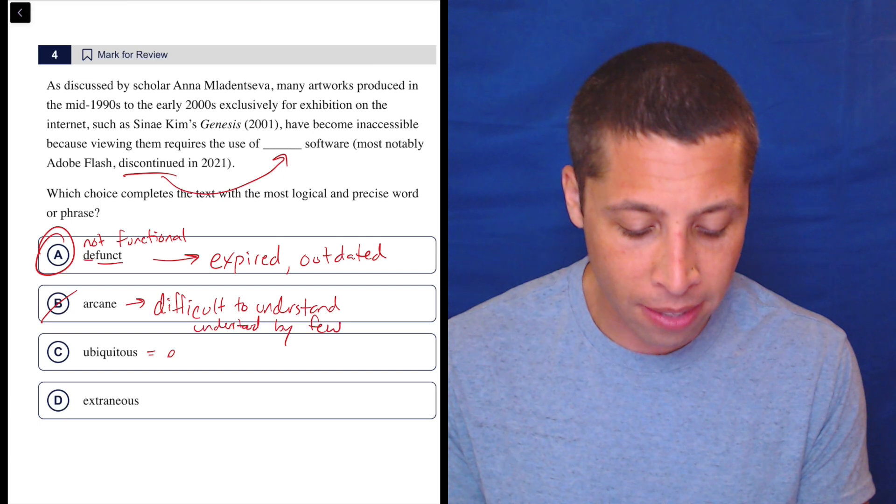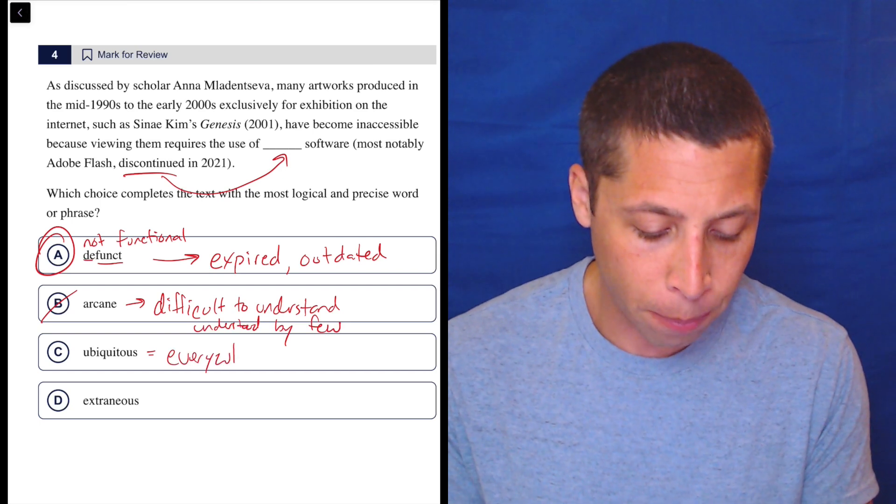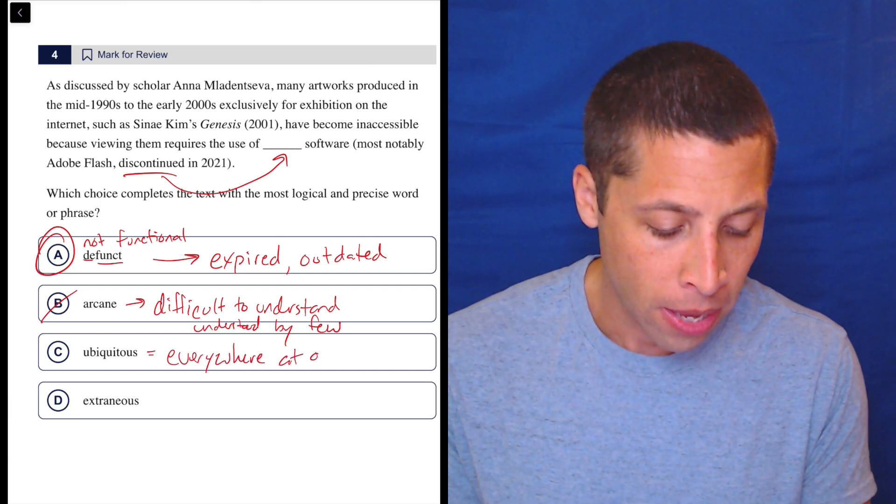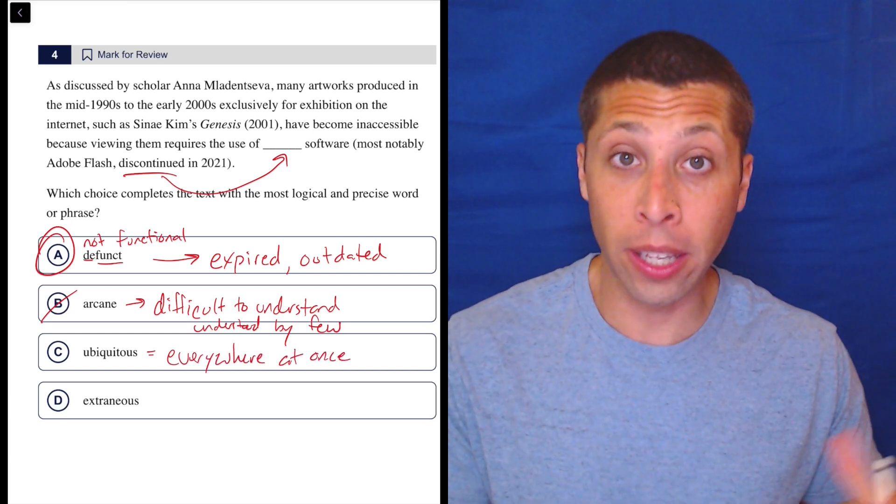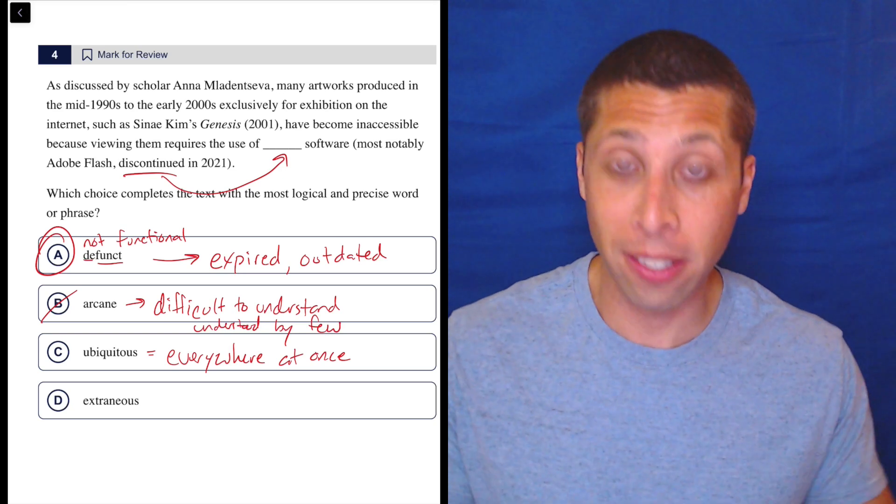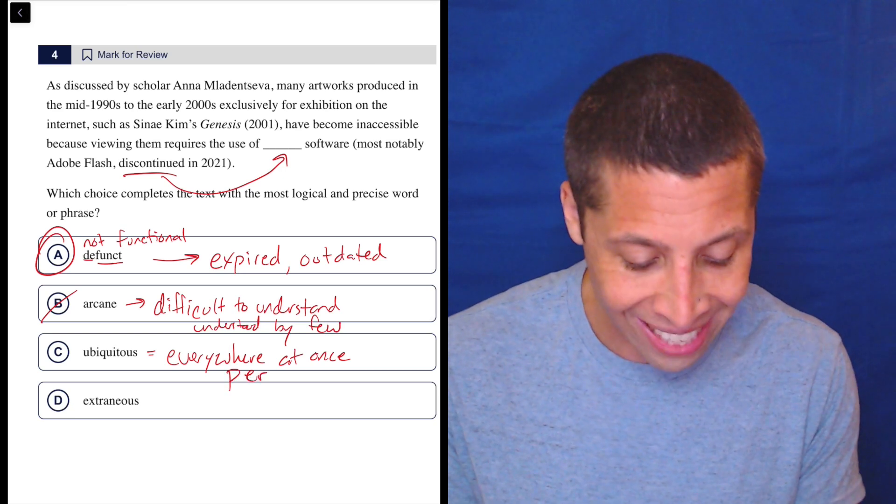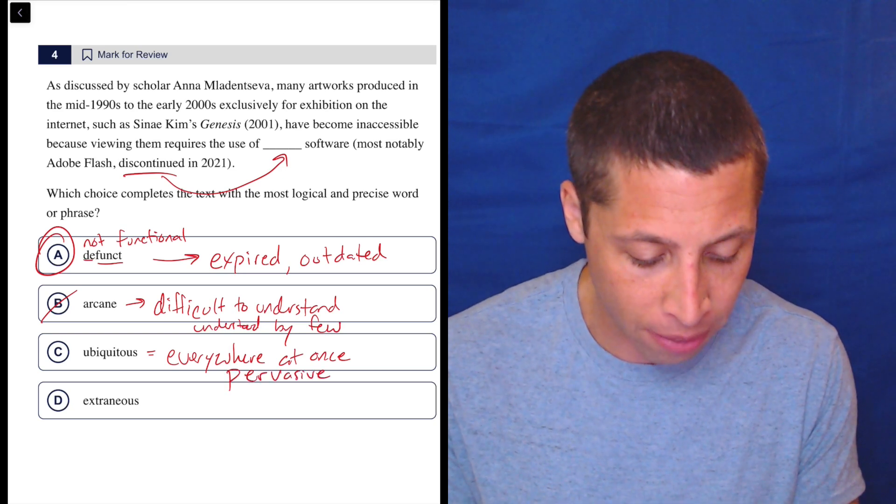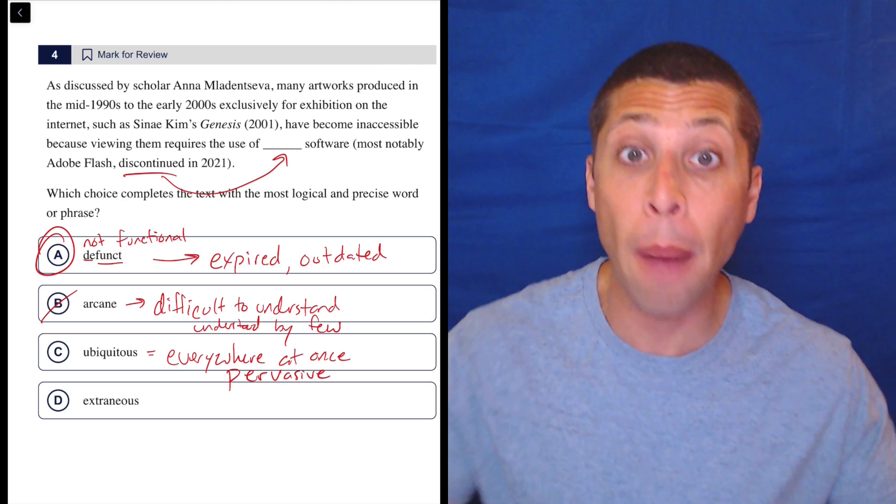Ubiquitous means everywhere at once. And another good word that kind of fits in that category and is also a good SAT word is the word pervasive. It's everywhere at once, it's in lots of places. It's very common, very widespread.